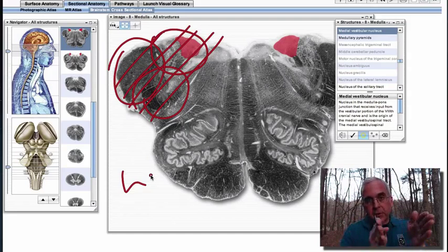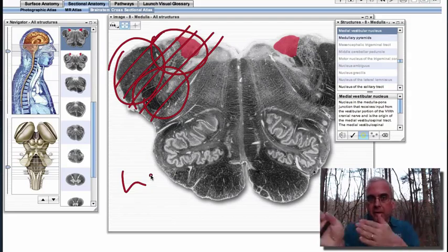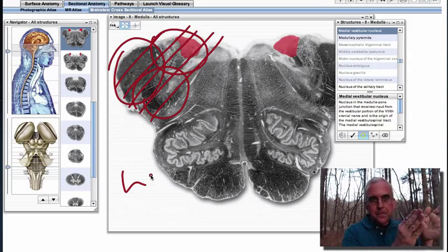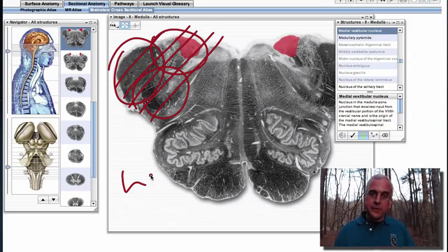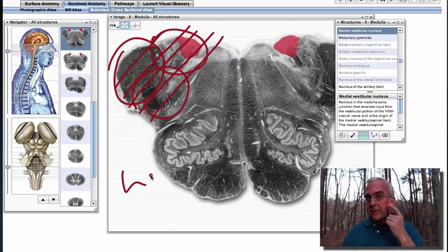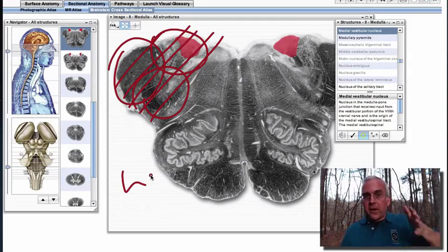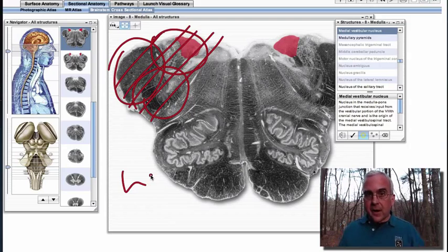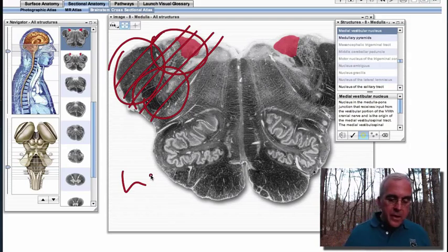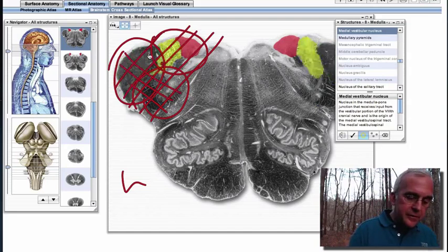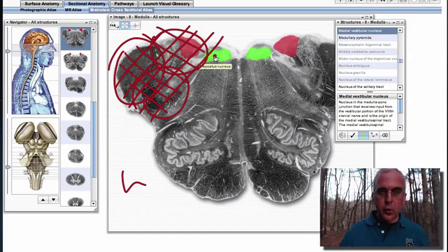That nystagmus would be a slow phase of movement to the left and then a quick beat back to the right. So if we saw that vestibular nystagmus together with a lack of sensitivity to painful stimuli on the left side of the face, and perhaps some incoordination of the left side of the body, then we might conclude that we've got this kind of a lesion of the left dorsolateral tegmentum of the upper medulla.